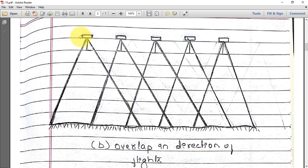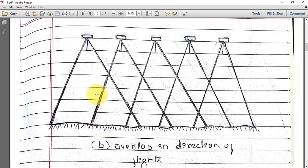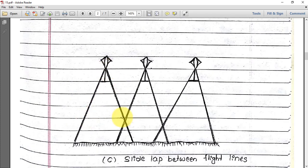In the figure, you can see overlap in the direction of flight. The flight is moving in this direction. At the first point it takes a photograph, at the second point it takes another, and at the third point another. The overlapping portion between consecutive photographs is clearly visible. The same area is captured in the first photograph and also in the second photograph — this overlap should be present throughout.